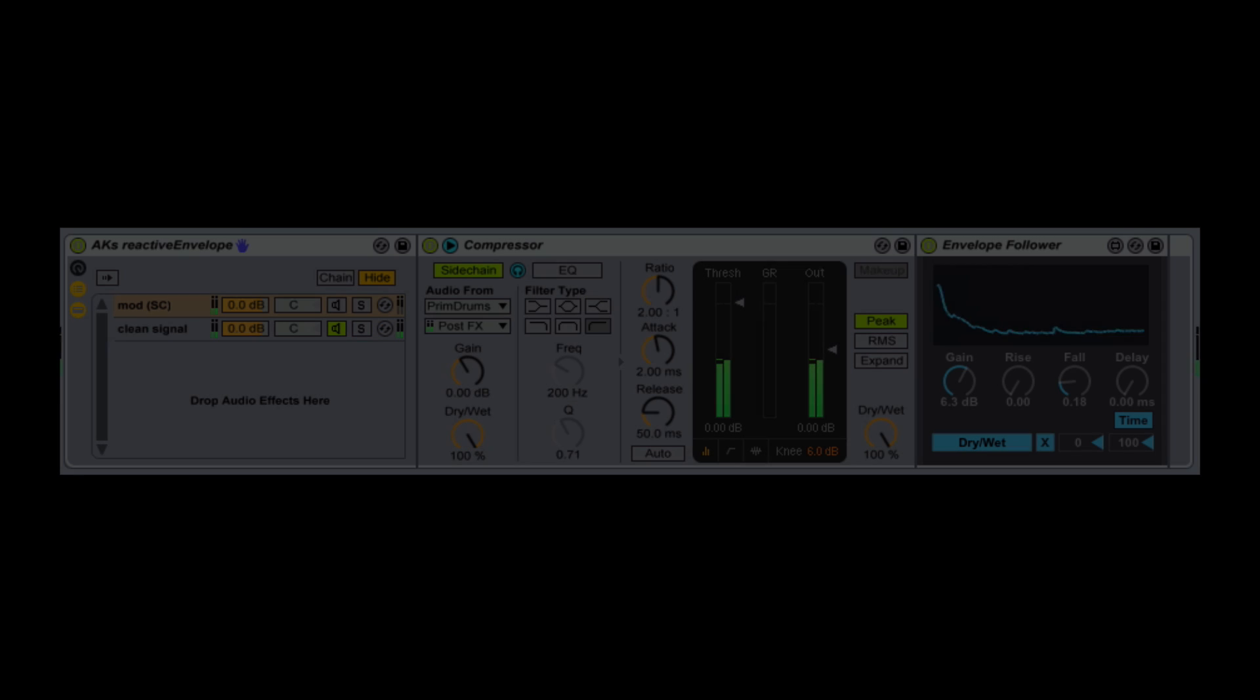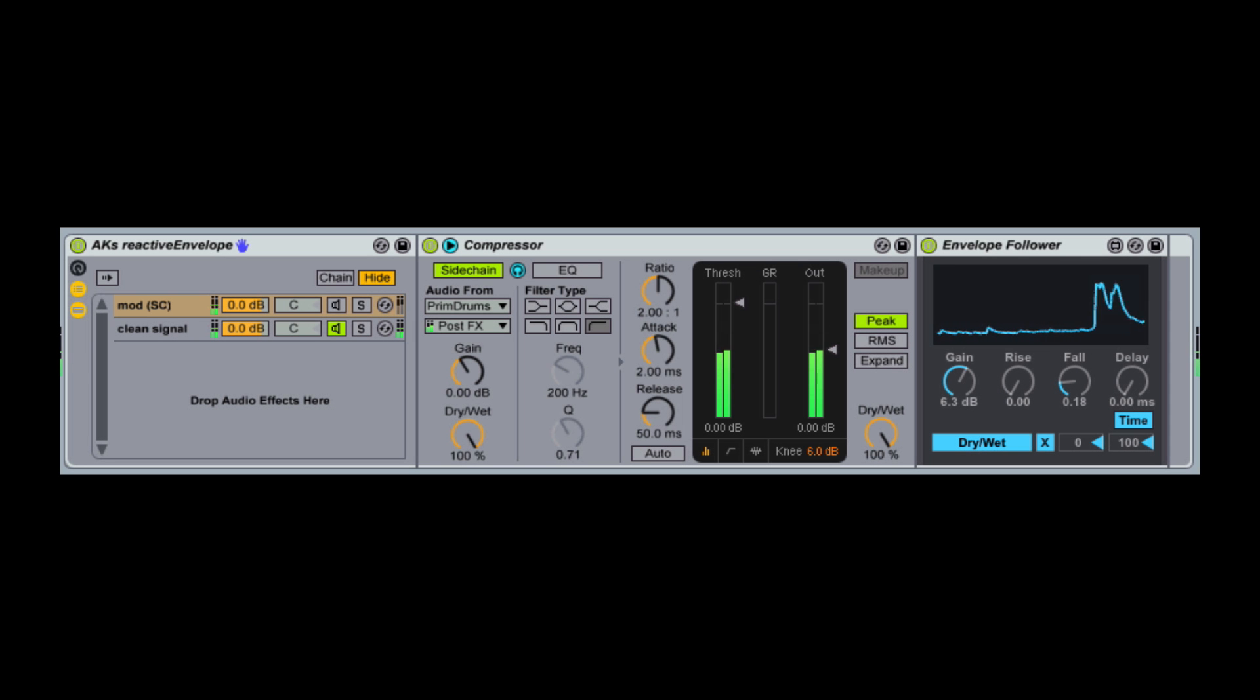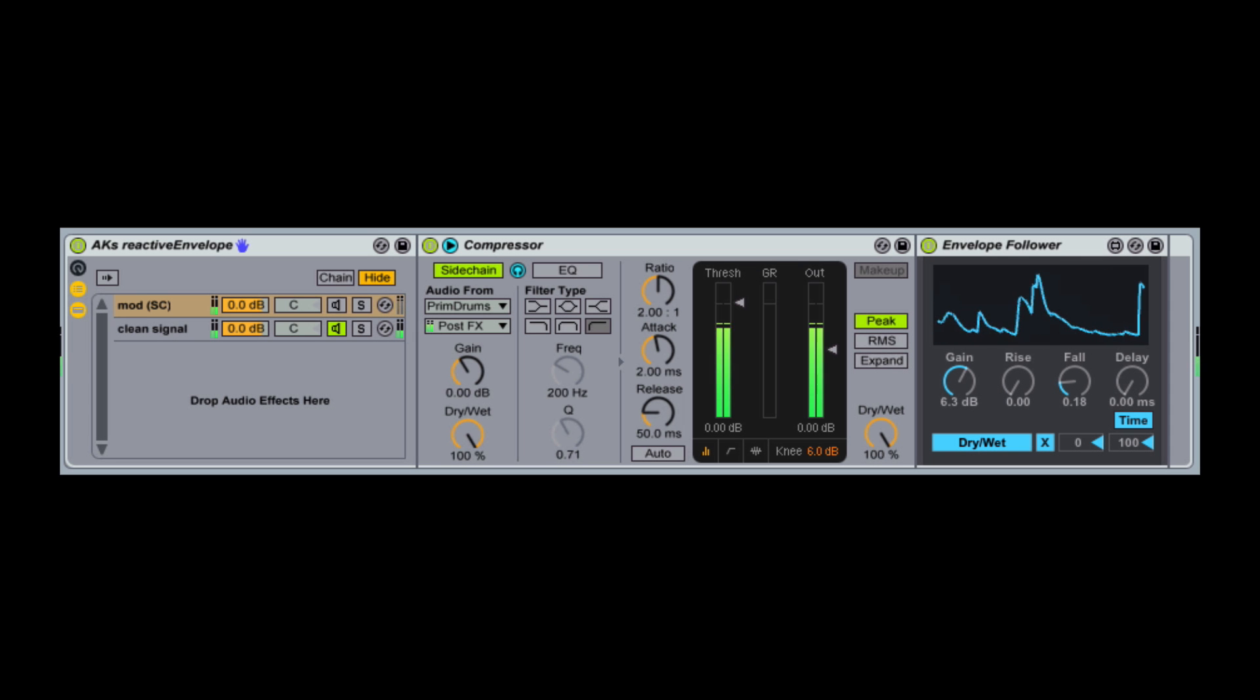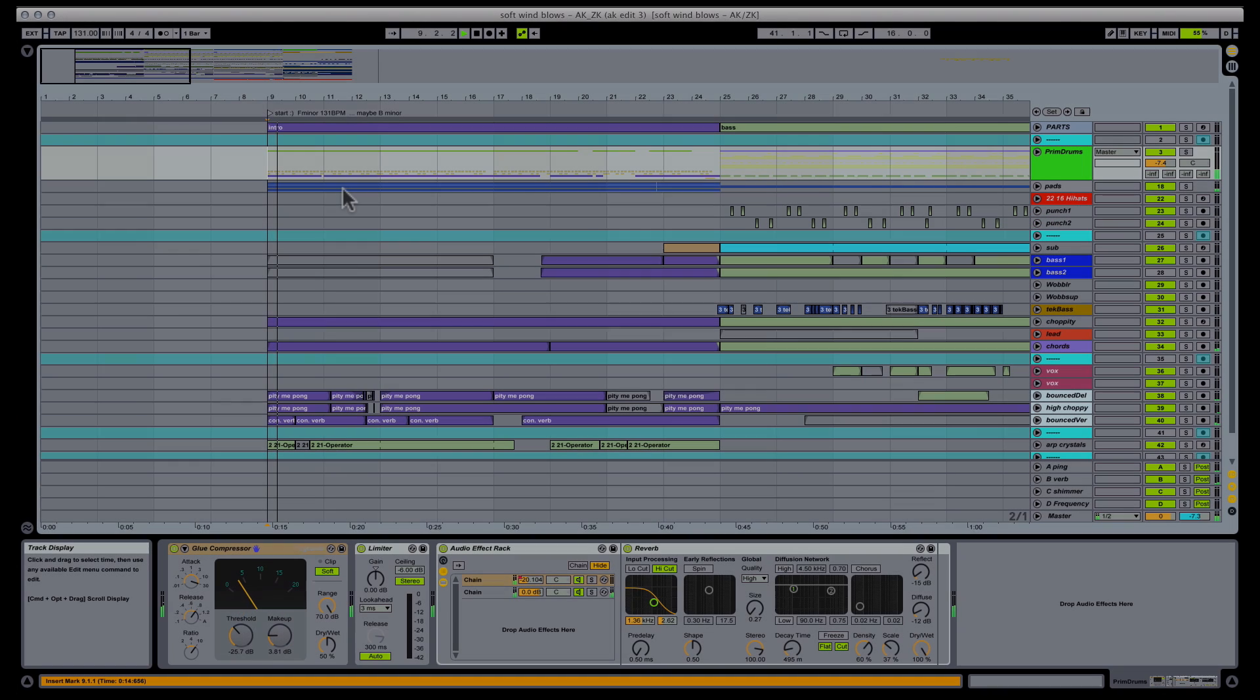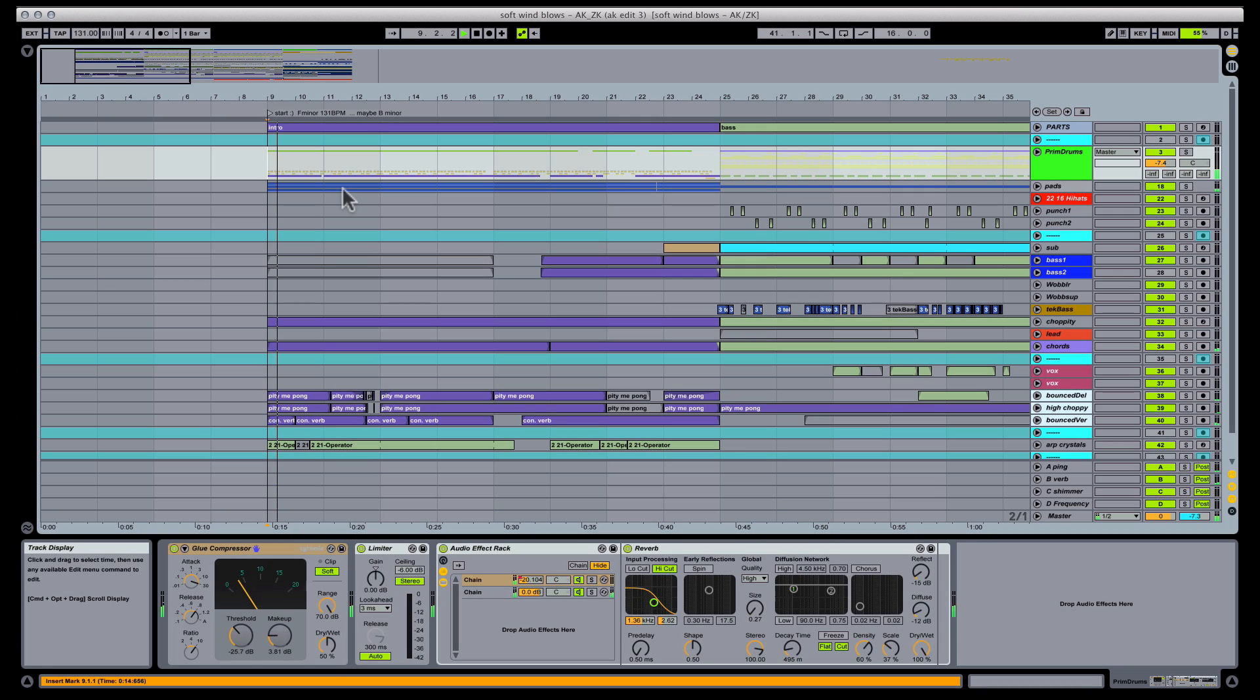Don't forget to click this link and grab the free download so you can follow along with this tutorial. Alright, let's get to the good stuff. Today I'm going to talk about using dynamic effects that react to other instruments in your track.